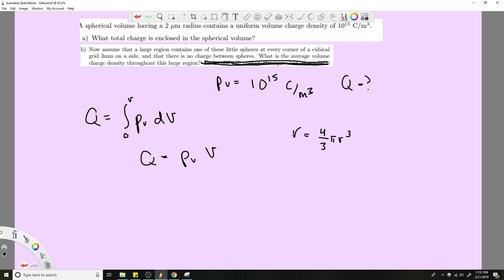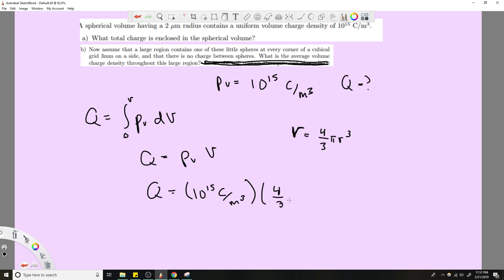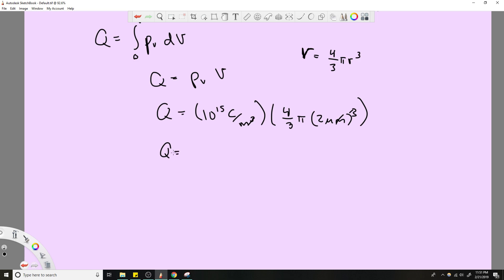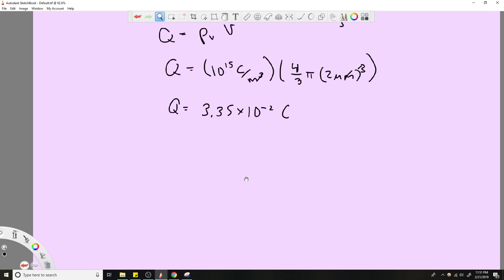So you just multiply the two together. It's always good to check units — the meters cubed from the density will cancel with the meters cubed from the volume. That gives you the answer of 3.35 × 10⁻² coulombs.